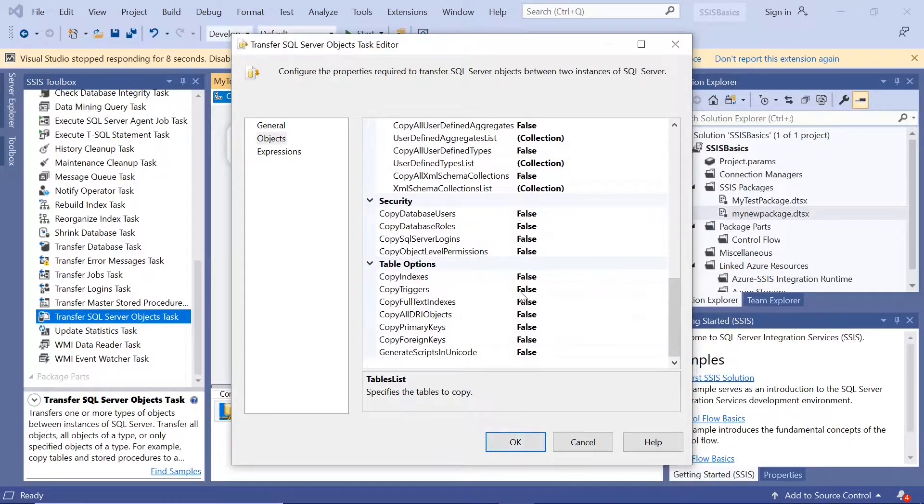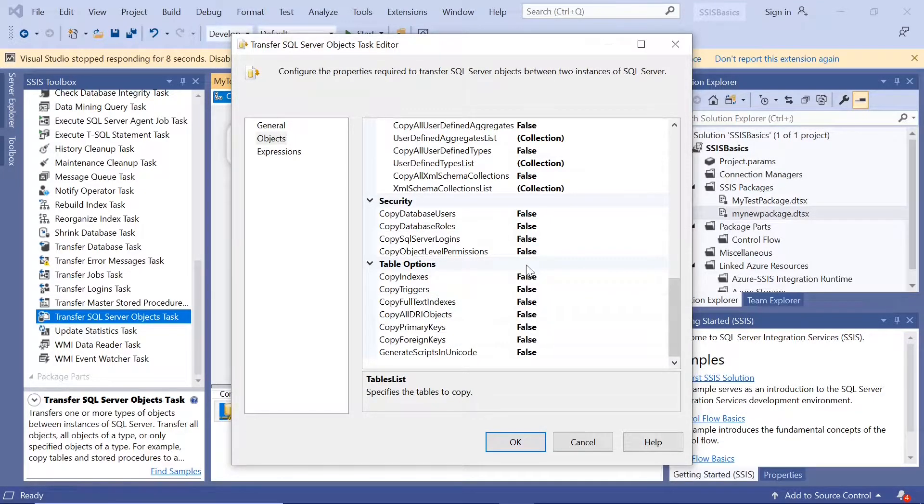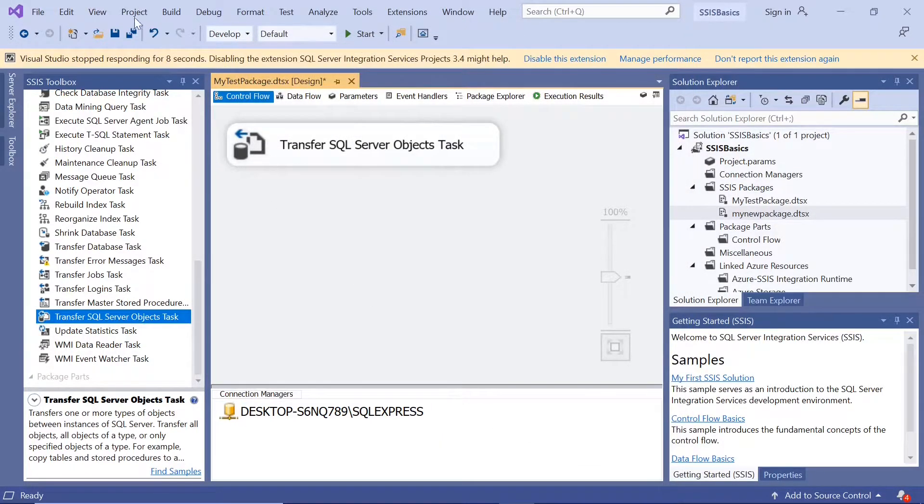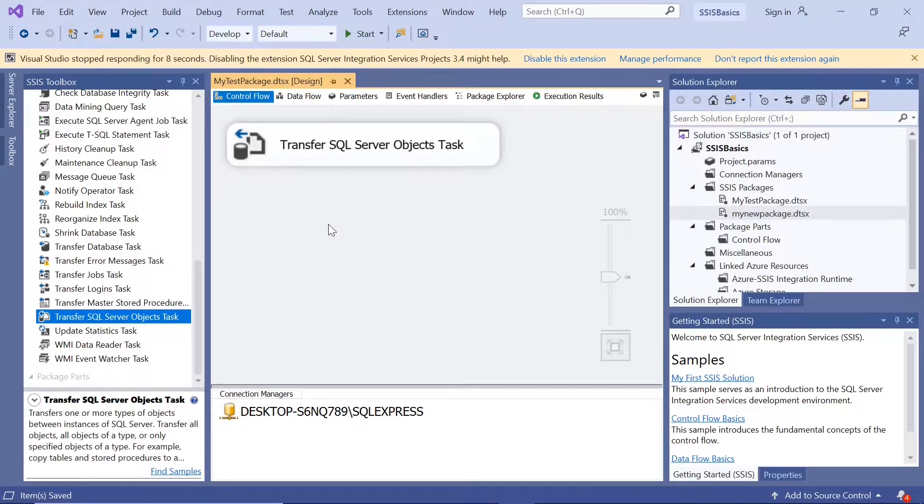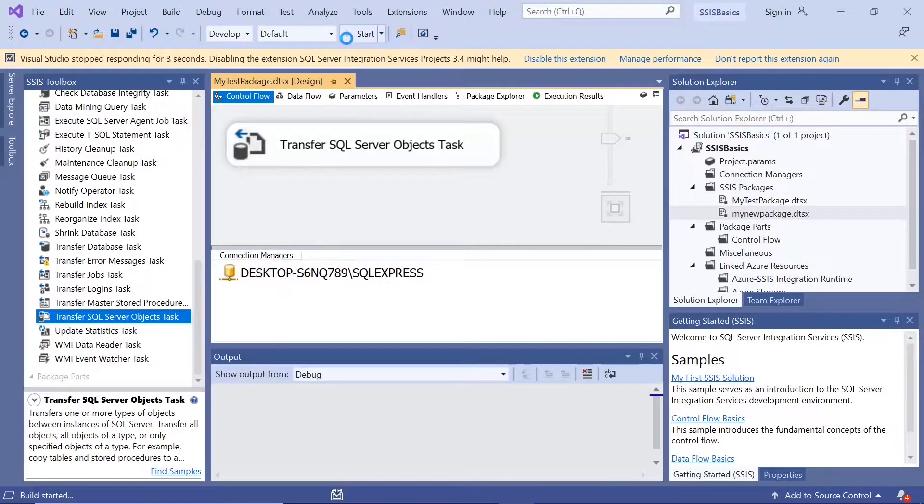You want to copy the indexes, triggers, and all these primary keys. You can make this as true. Okay. Save. Start or execute.